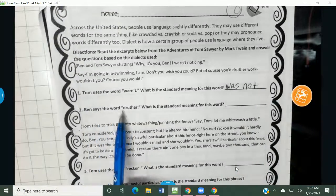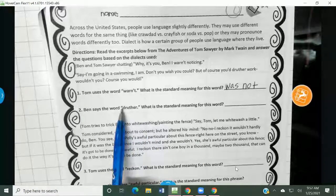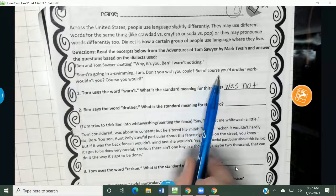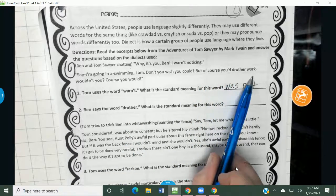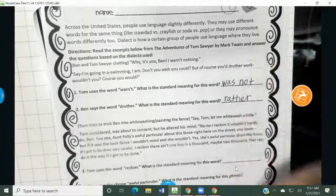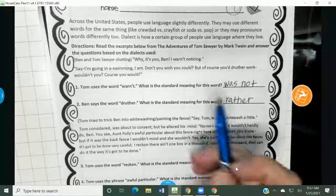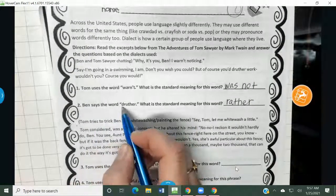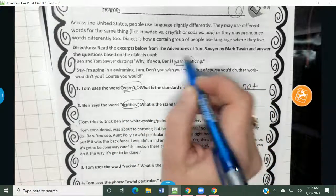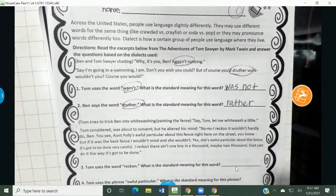Ben says the word "druther." What is the standard meaning for this word — what did he actually mean when he said "druther"? He says, "But of course you'd rather work, wouldn't you?" He meant to say "you would rather work, wouldn't you?" So I'm finding the word they want right here — druther and weren't — up in this dialogue, and I used context clues to figure out what they actually meant to say.